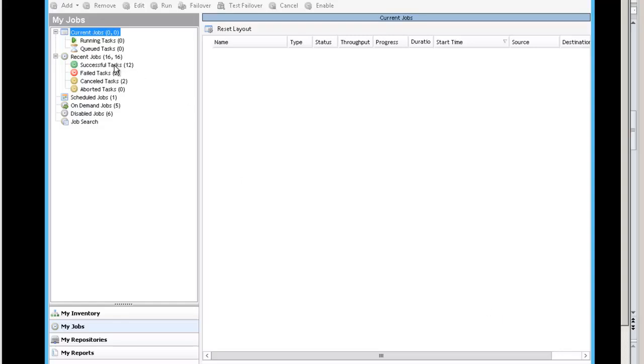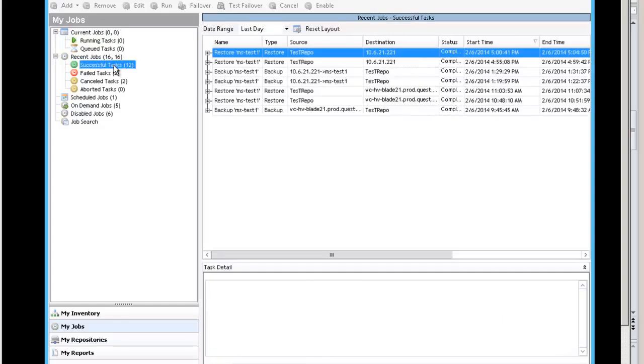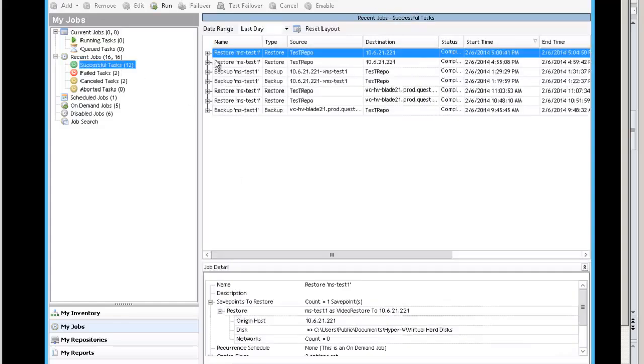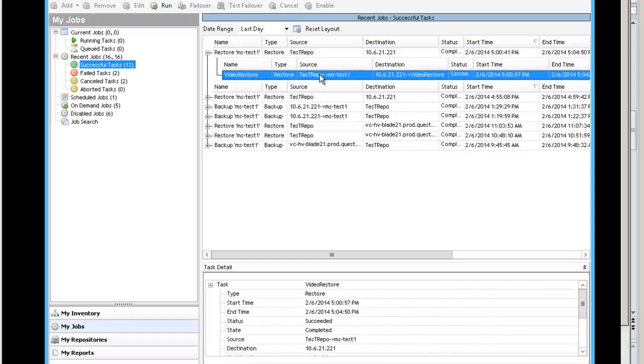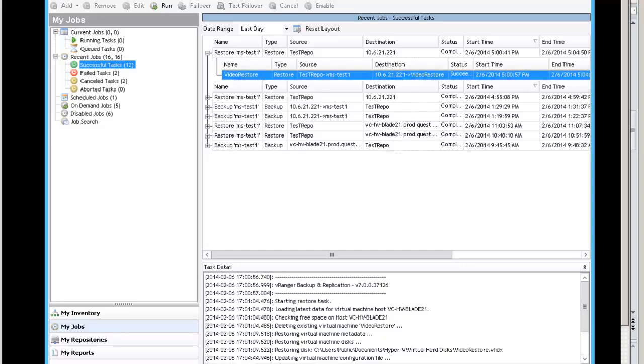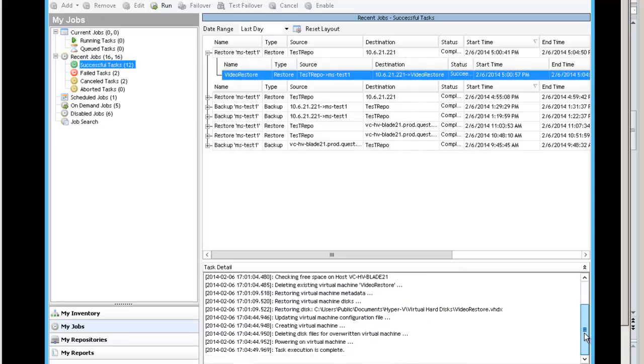Here you'll be able to see my successful task. There's the restore. Here at the bottom, you can hit the log tab and get the real-time log of what happened.